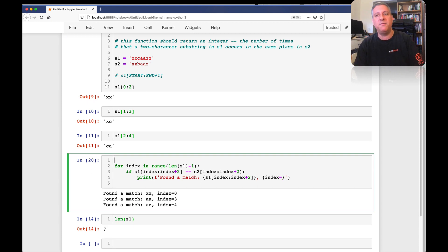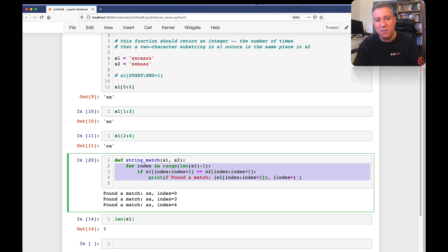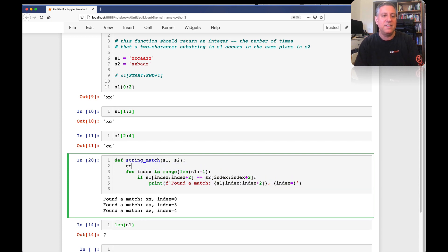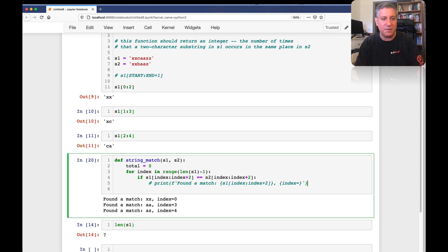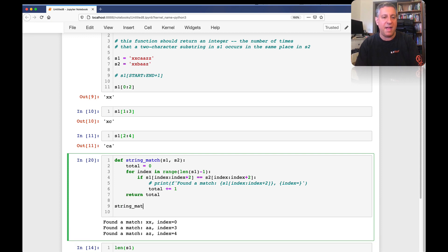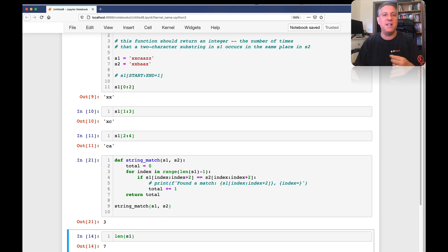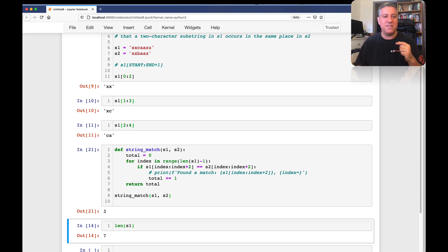Now I can wrap this up in a function: def string_match(S1, S2). I'll indent everything, but instead of printing I want to return a number. So I say total equals zero, total plus equal one inside the if block, and then return total. And now if I run string_match on S1 and S2, I get three. That's great — and it actually works pretty nicely. But there's an even better way to do this.